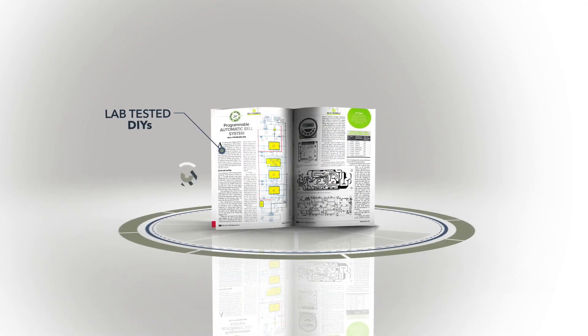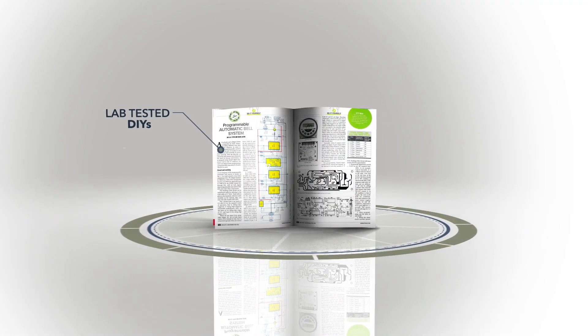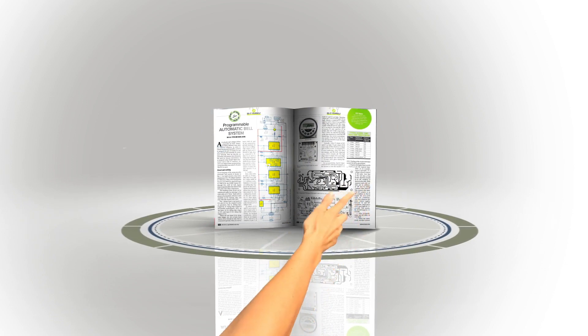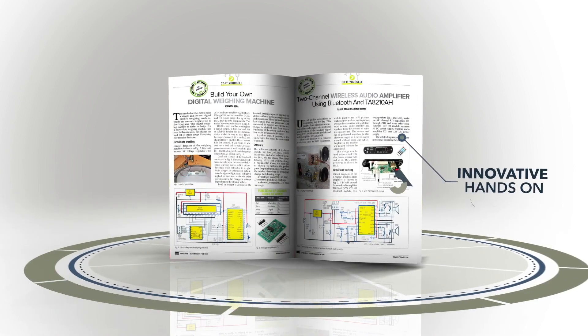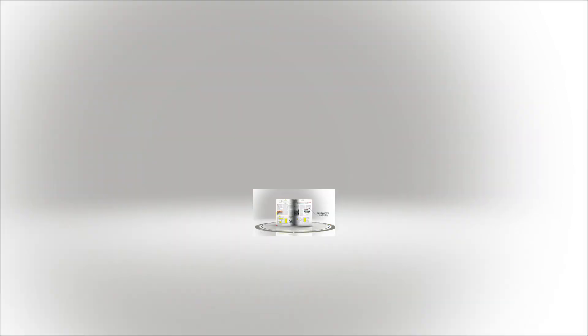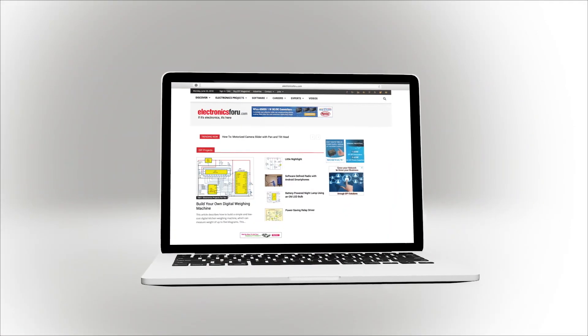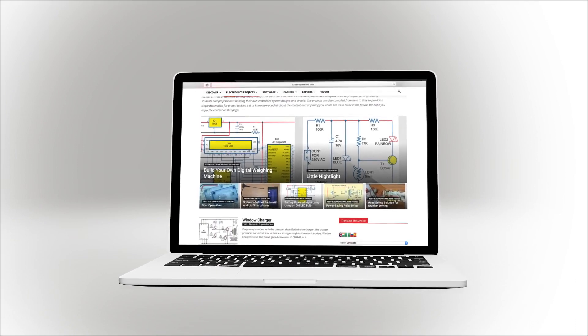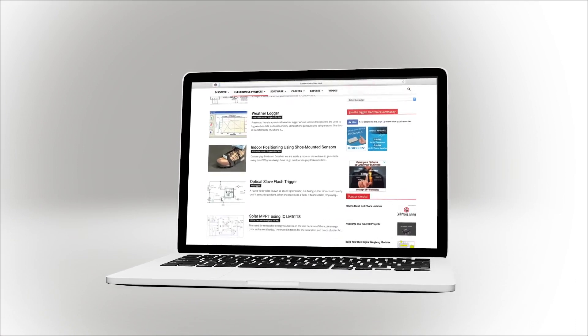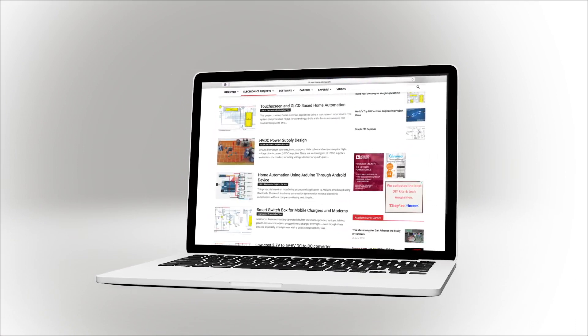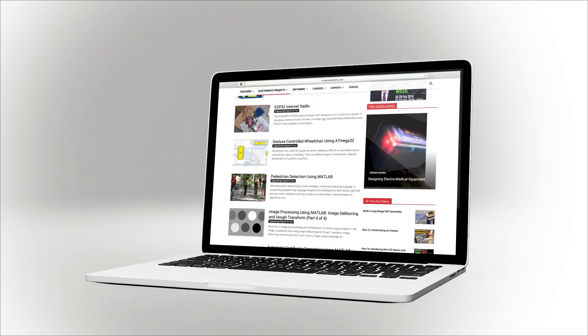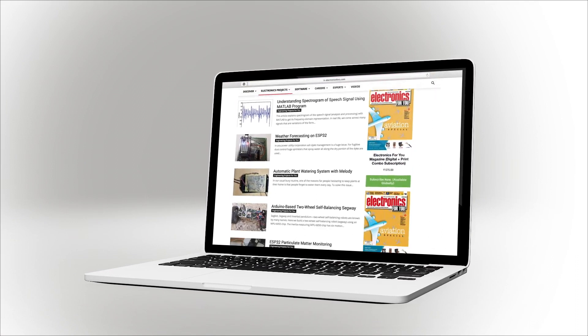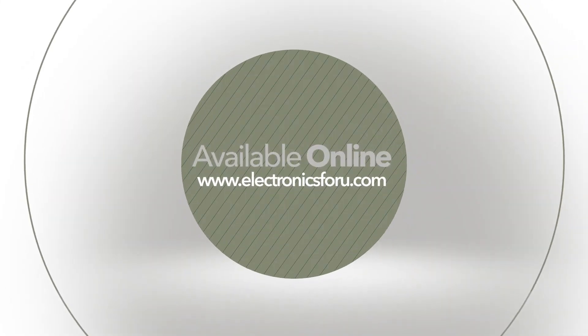We are now producing videos of all projects we are publishing in Electronics For You magazine and on the website electronics4u.com, so that not only do you get to see their proof of concept, but through the video we aim to make it easier to understand the circuit.